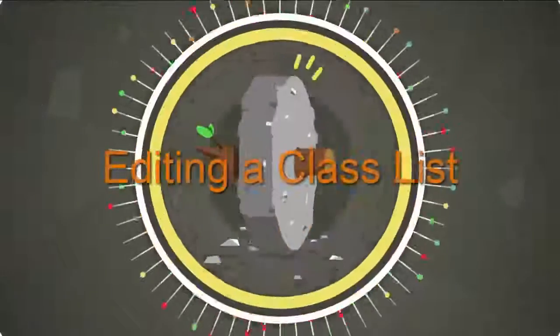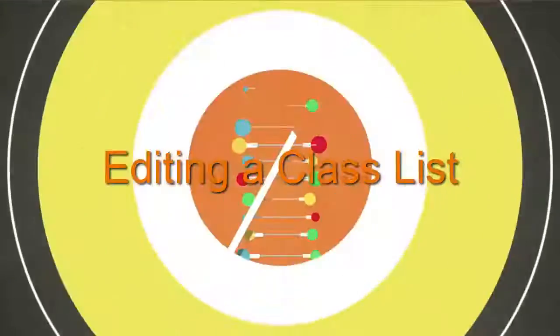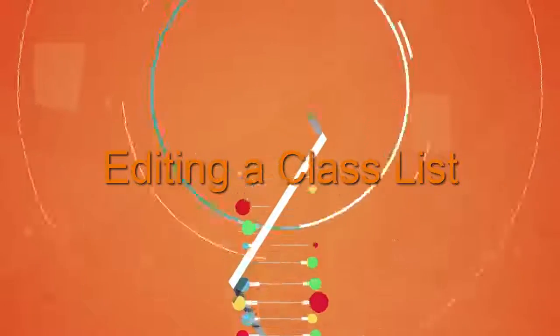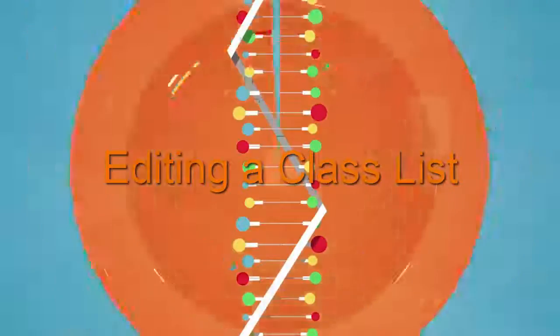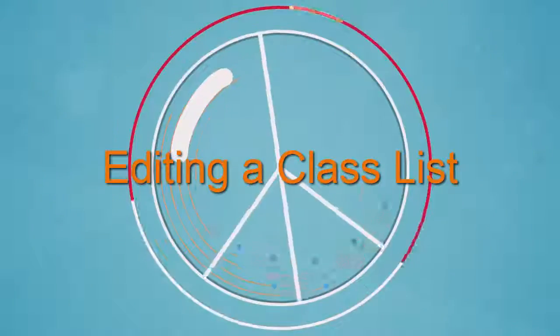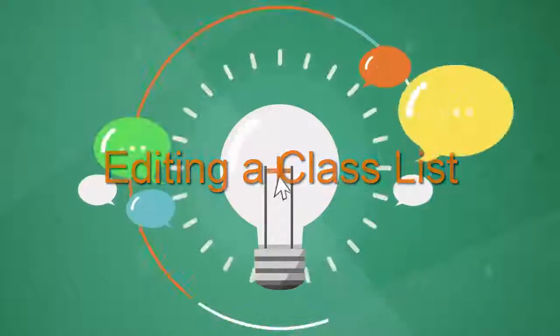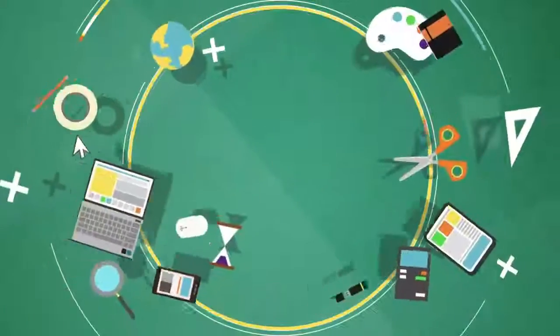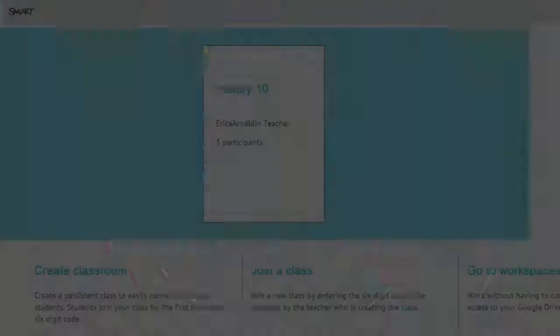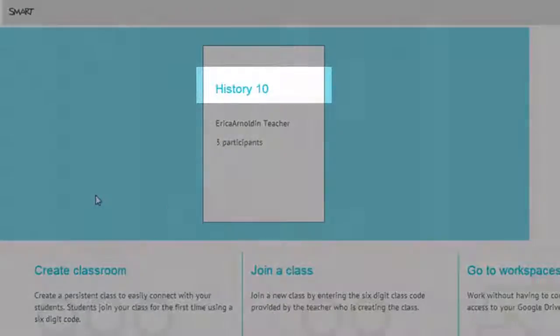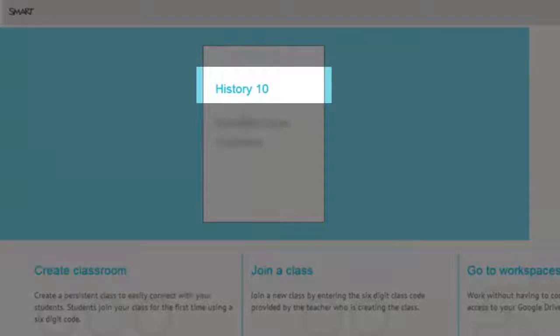For our next step, we're going to show you how to edit class lists from your main Smart Amp dashboard. You are able to click on a class you have set up directly, which will then enable you to edit.